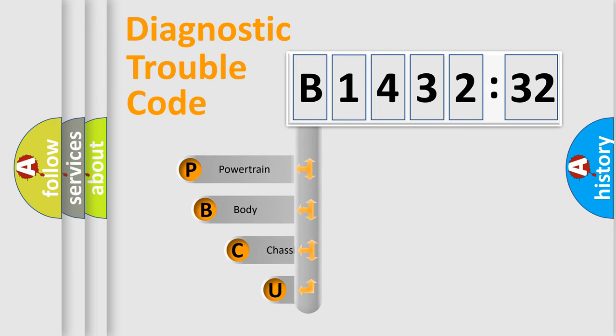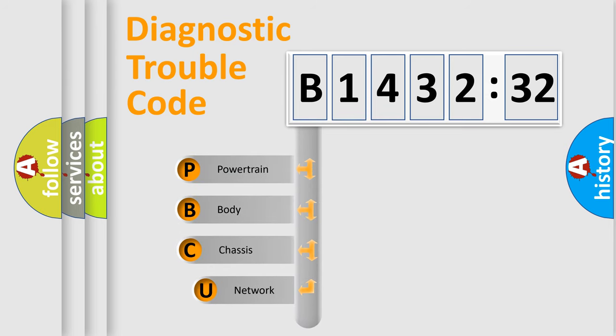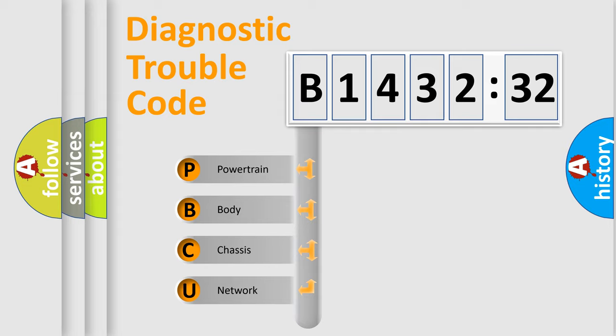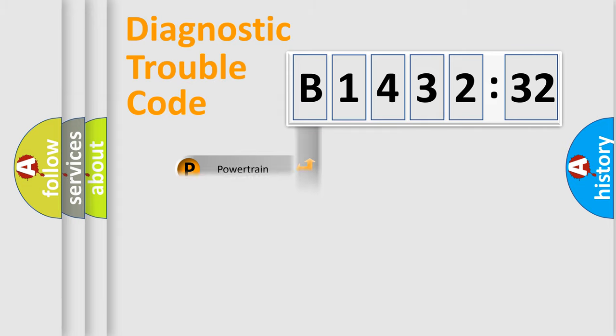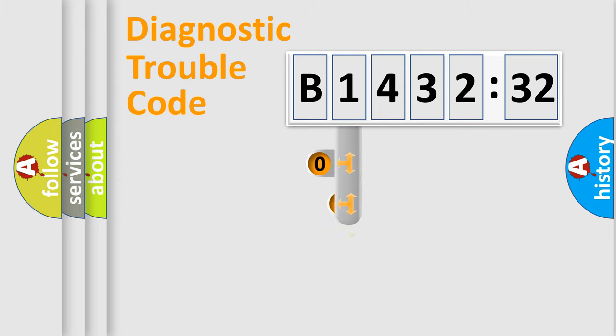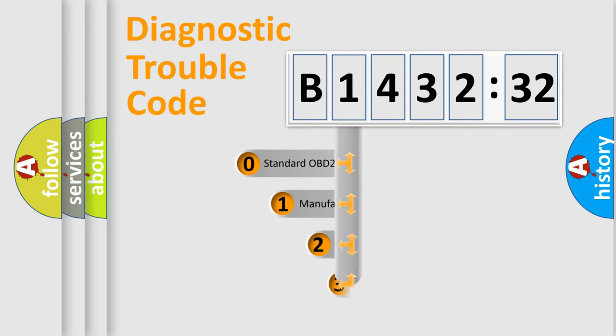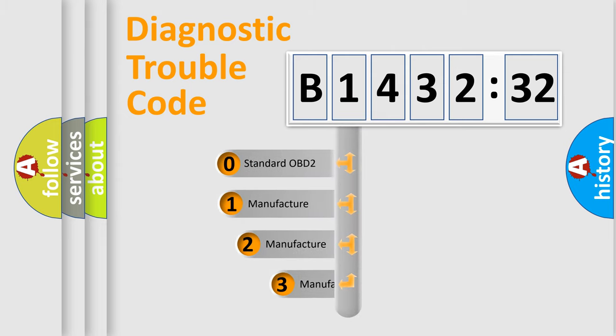First, let's look at the history of diagnostic fault code composition according to the OBD2 protocol, which is unified for all automakers since 2000. We divide the electric system of the automobile into four basic units: Powertrain, Body, Chassis, and Network.